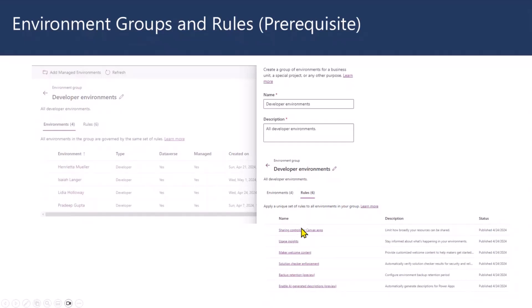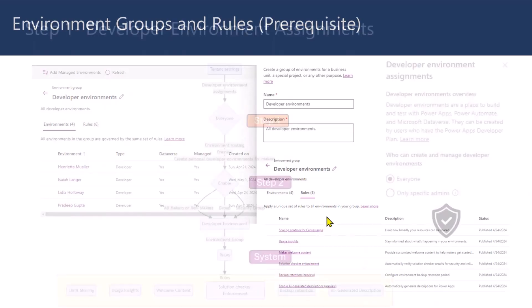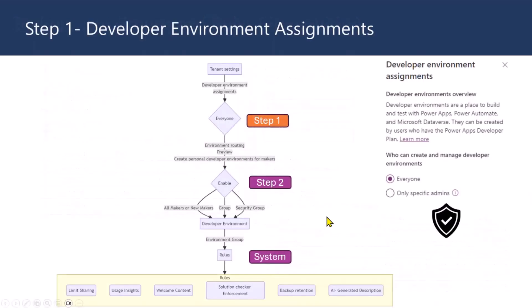And then on top of this particular group, there would be rules. So, you can configure a few rules, at least minimum one. So, I would start with just sharing controls and maybe maker welcome content if you want to start. So, those are pretty good and help you to get started with using those particular features. But there are other few things which are in preview, like I said. So, you could leverage them as well.